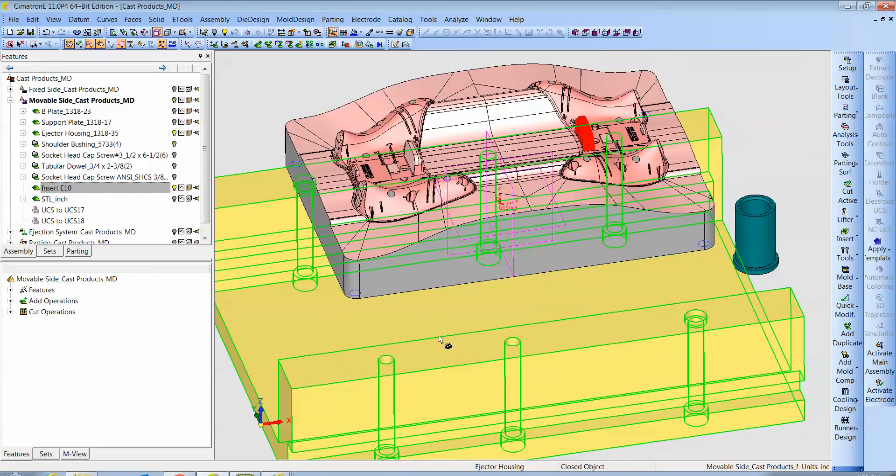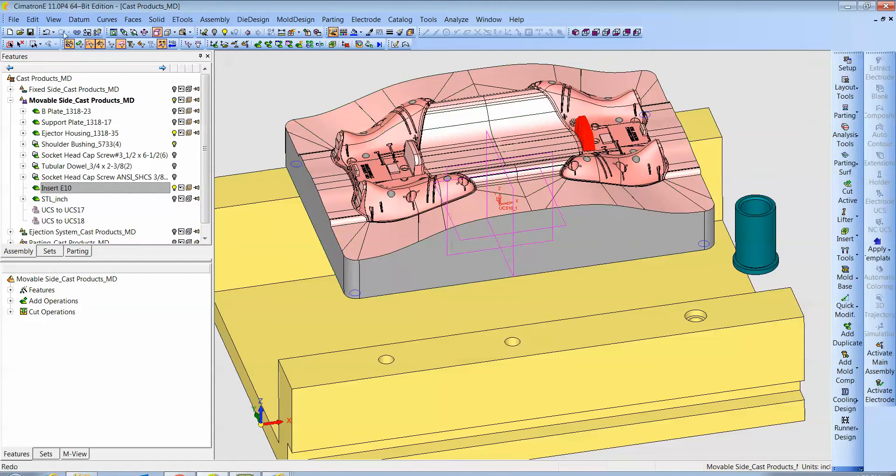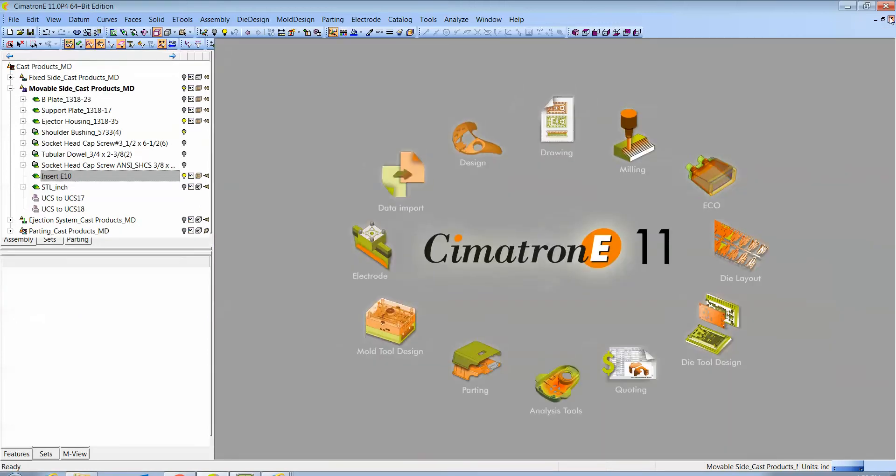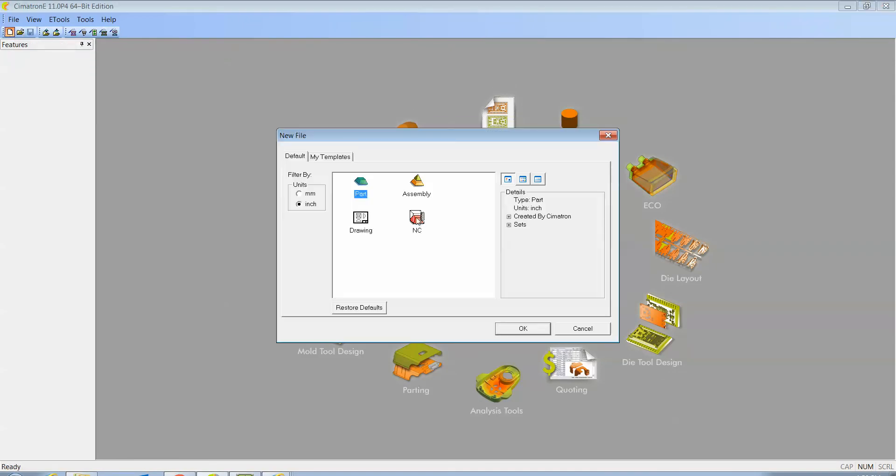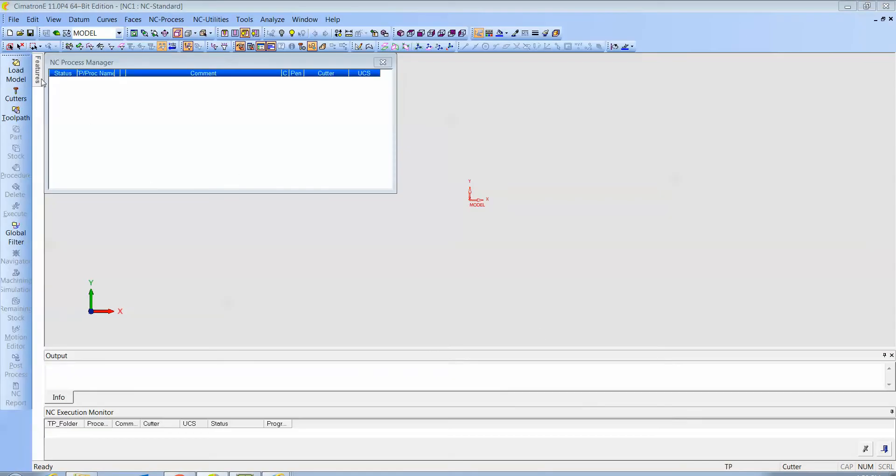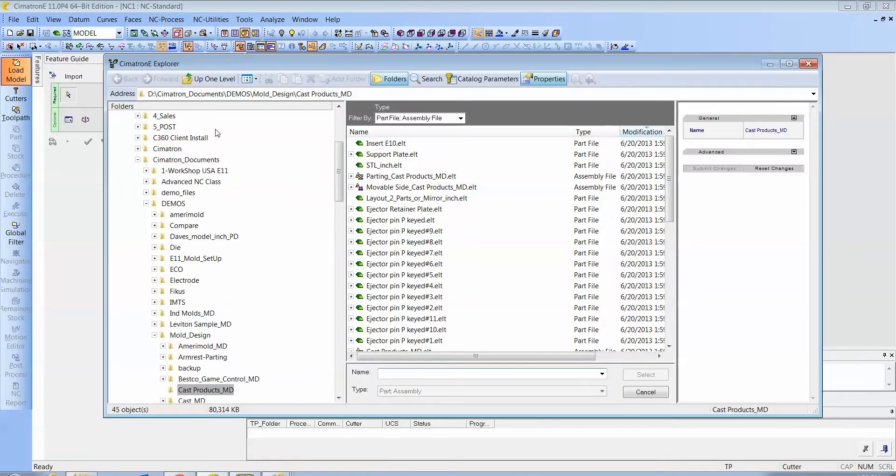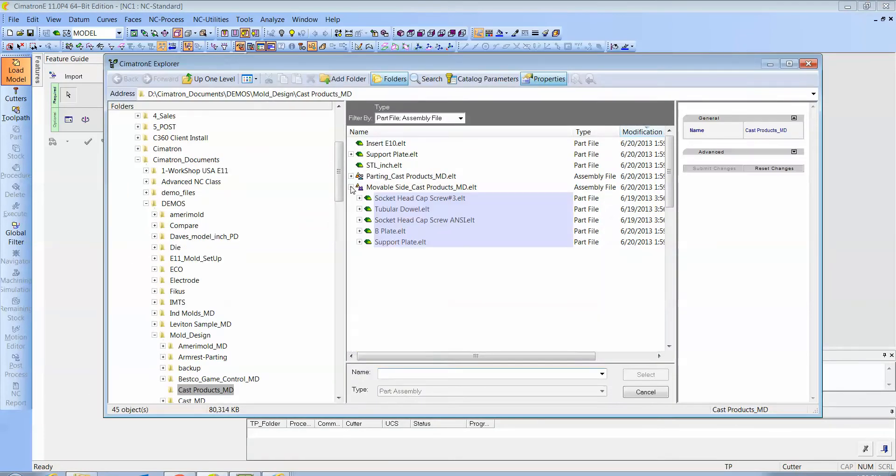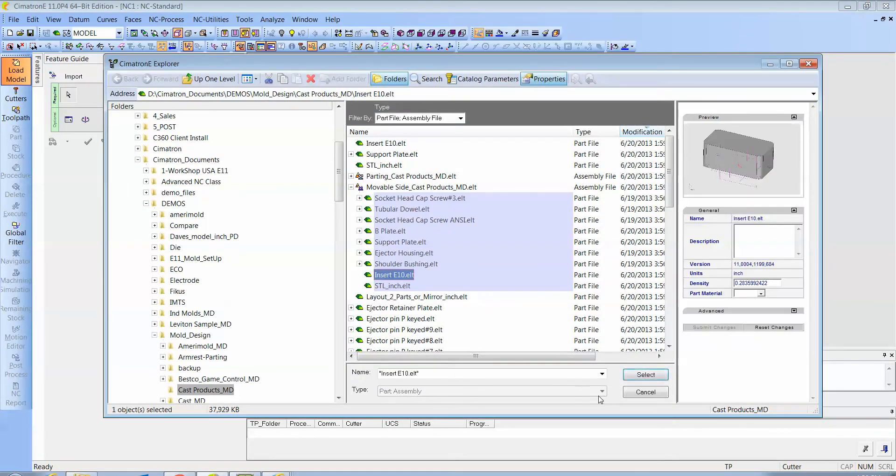Next let's go to NC file and we'll bring in this insert. So let's hit Save and Close, and then we're going to do a new NC file. We're going to load model, and it would be this insert right here.